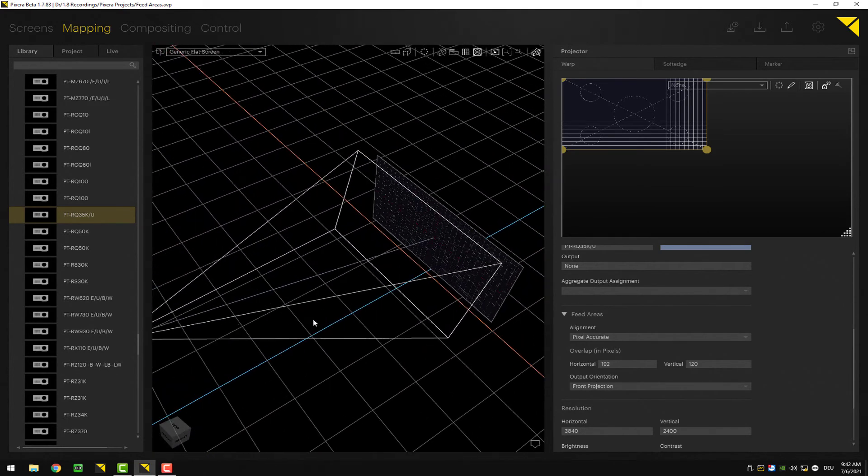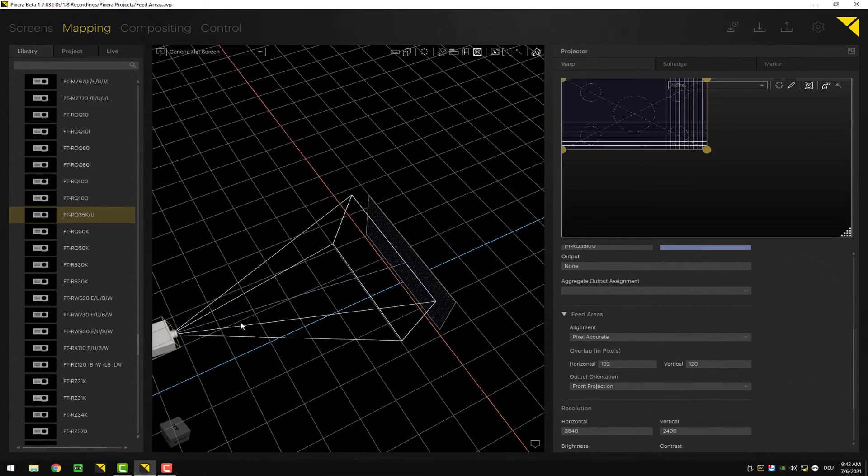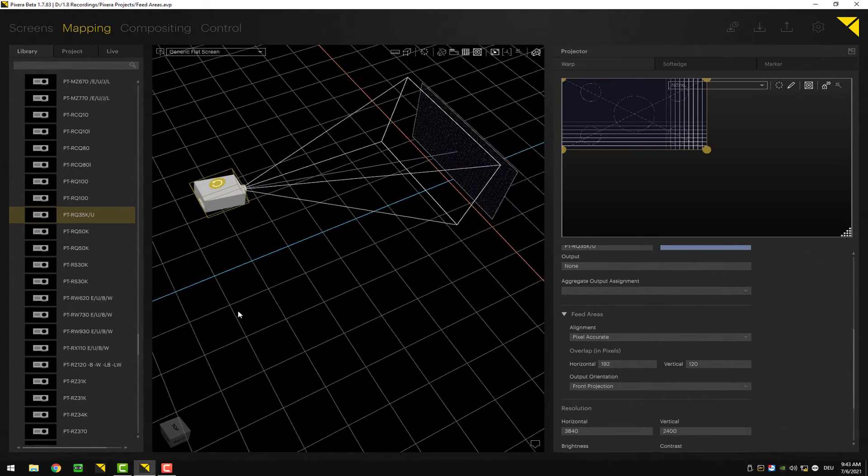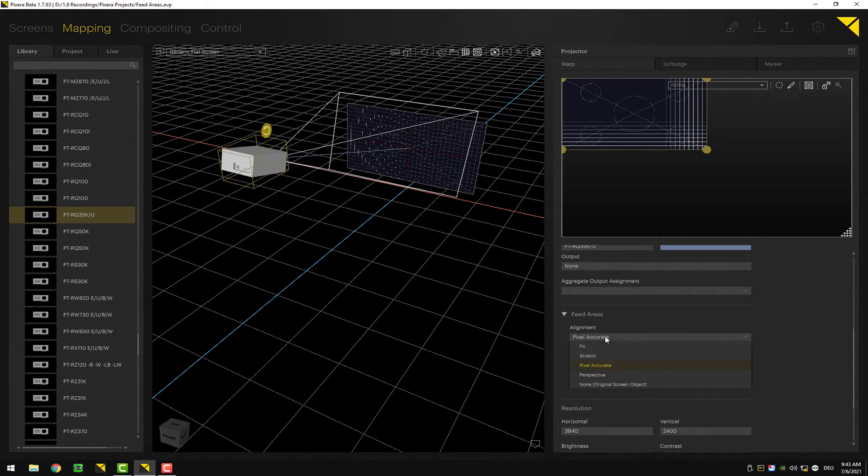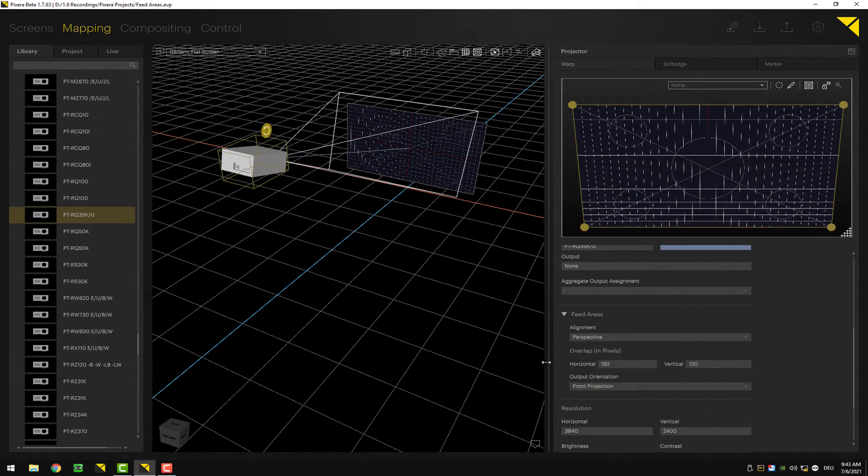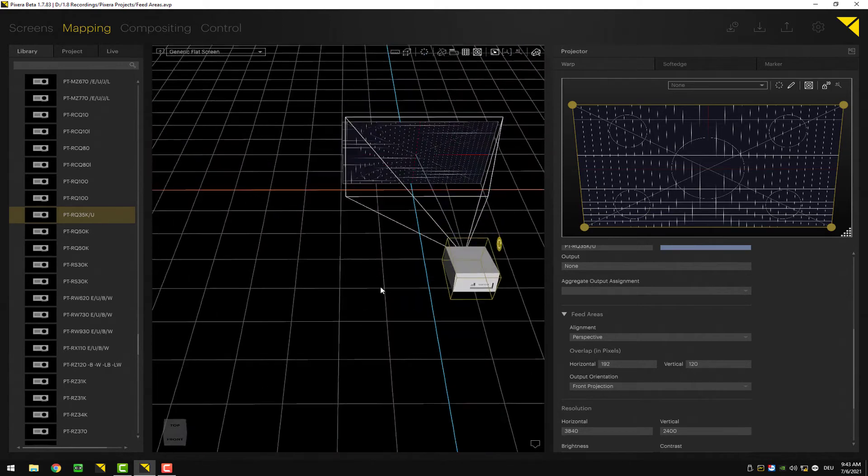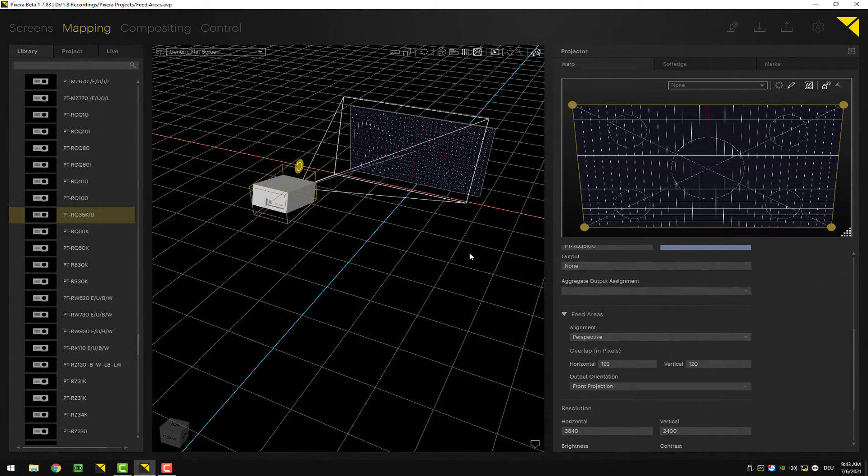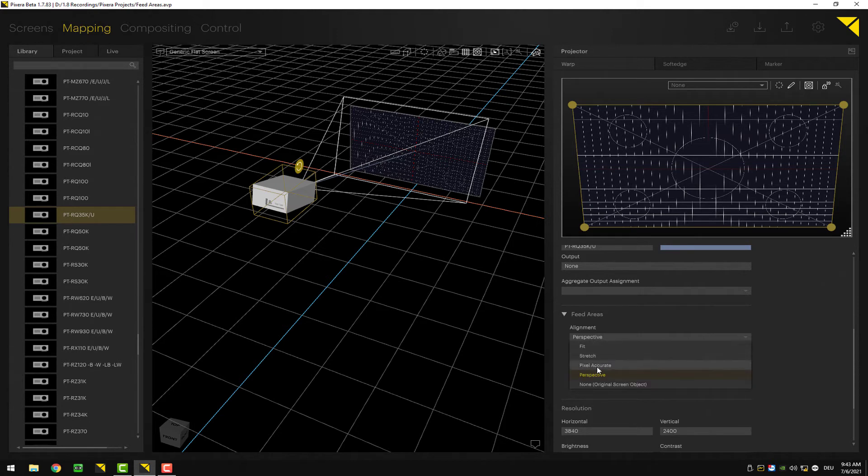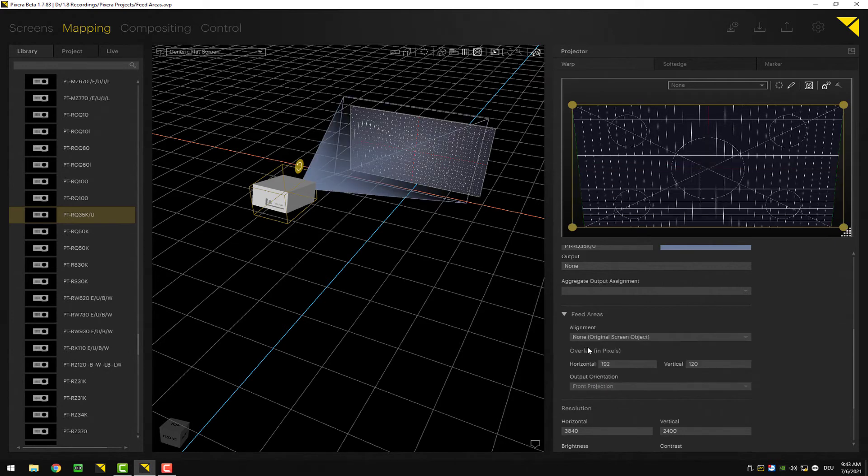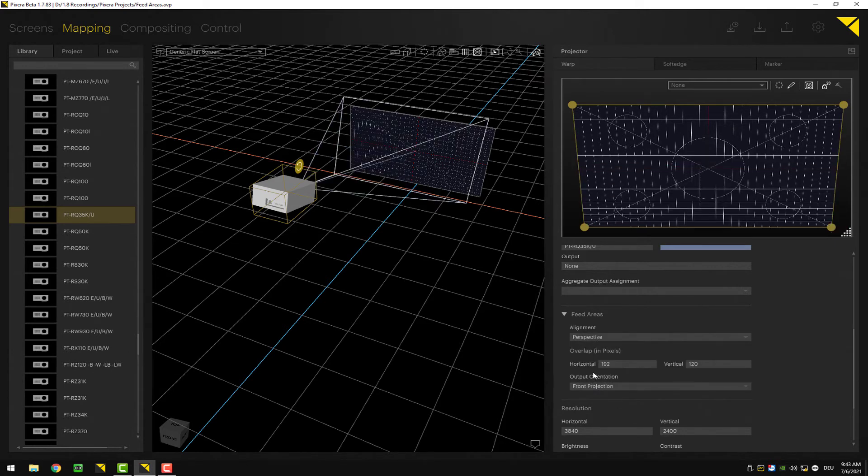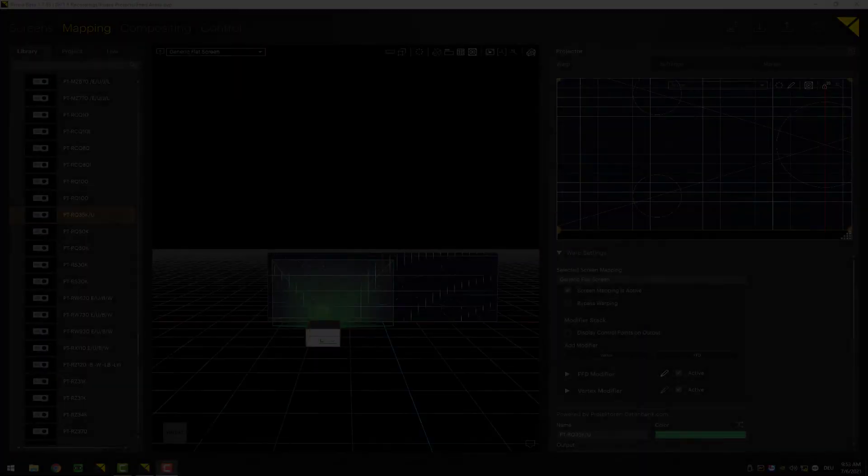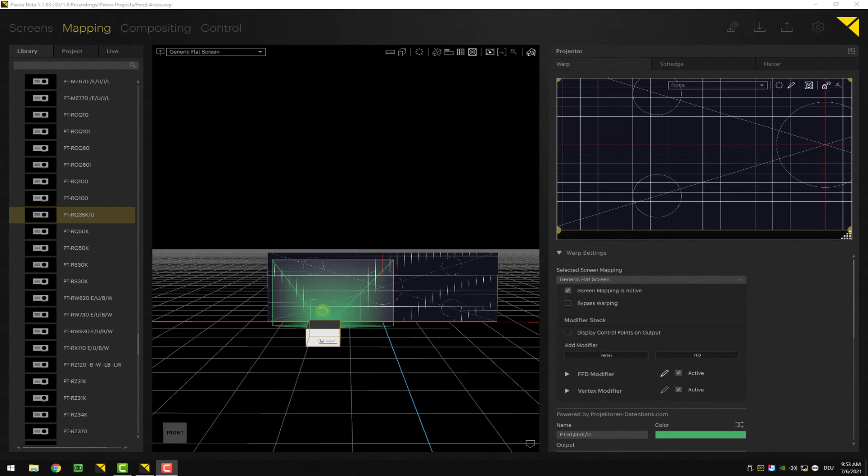Last but not least, there is the perspective mode which will do a pre-warp and apply perspective distortion. If you're used to all the Pixera versions, we only had two modes and the two modes would represent none and perspective. So we basically added three new modes which should help you align your screens.